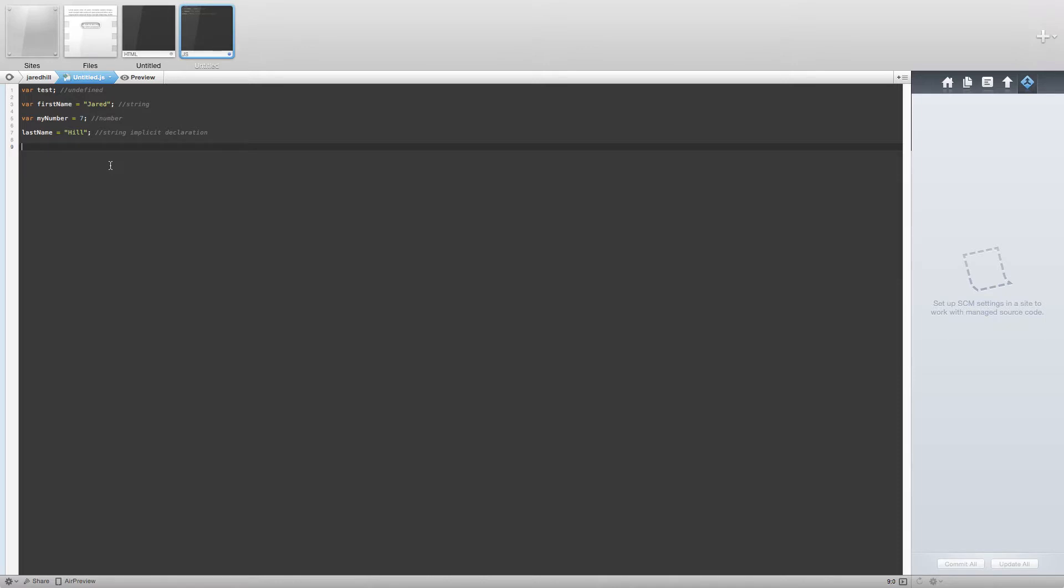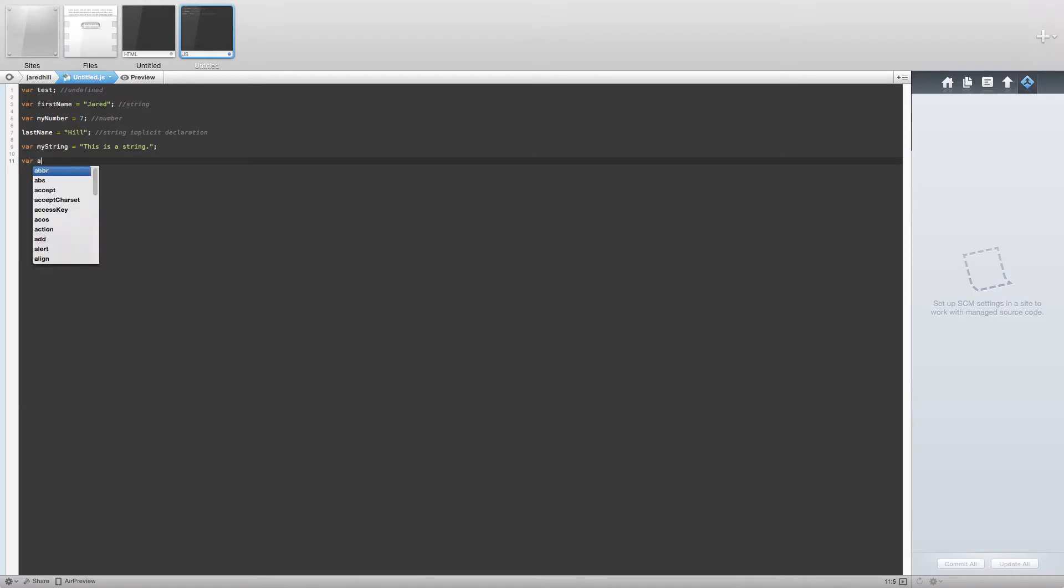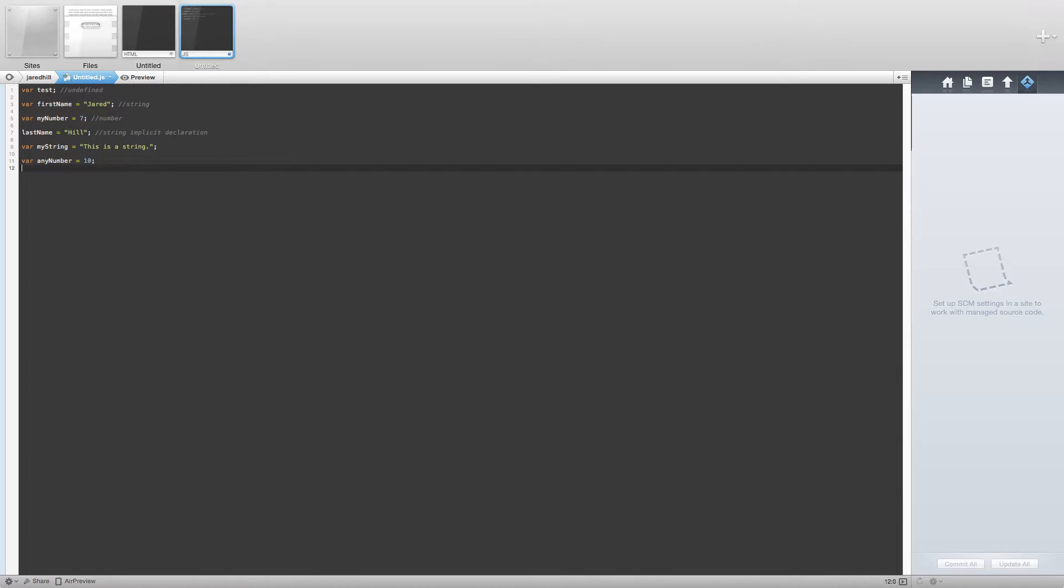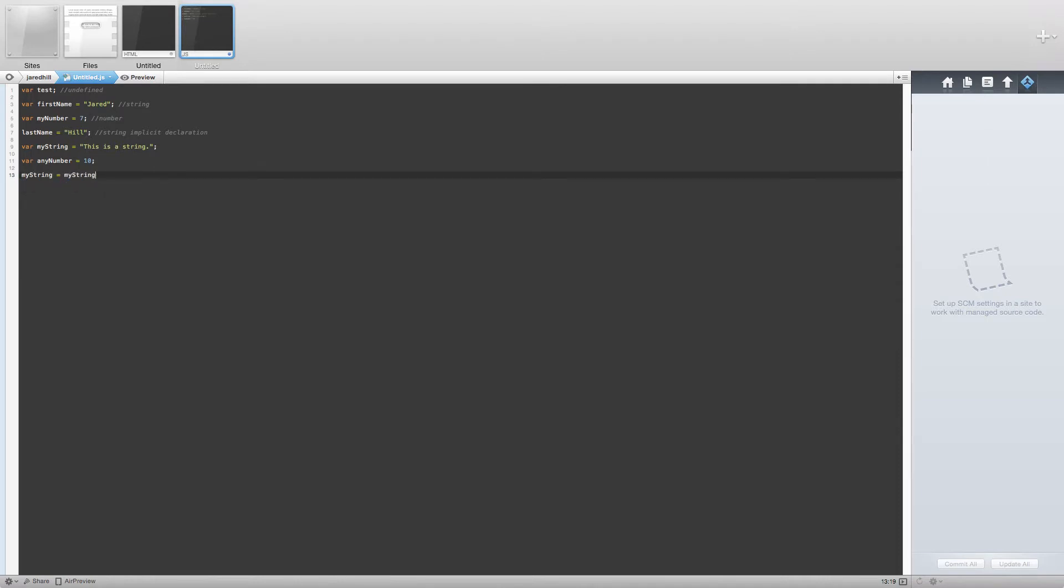Let's say that we have a variable my string and set it equal to this is a string. Now let's create another variable called any number and set it to the number 10. If we now set my string equal to my string plus any number, what do you think the result will be?